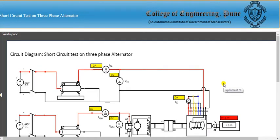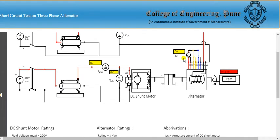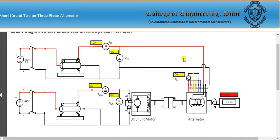Welcome to this virtual lab session of electrical machine lab. Today's practical is the short circuit test on a three-phase alternator. Here is the circuit diagram of the short circuit test — it is similar to the open circuit test, but here the armature windings are kept short-circuited through a meter.